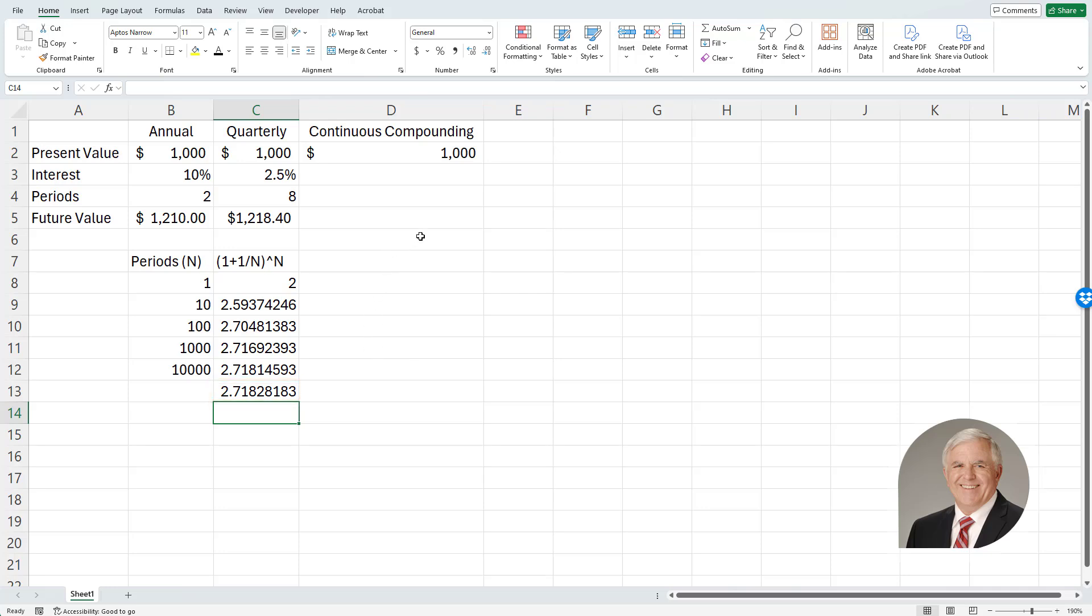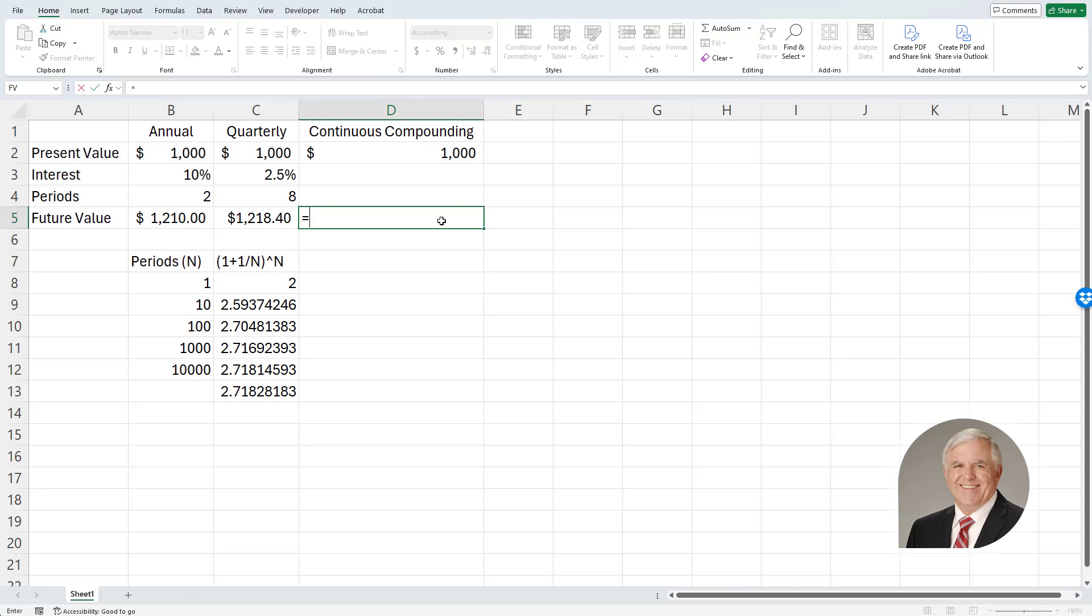So to calculate the continuously compounded rate of return, or return on a present value amount, I'll simply use the exponential function.